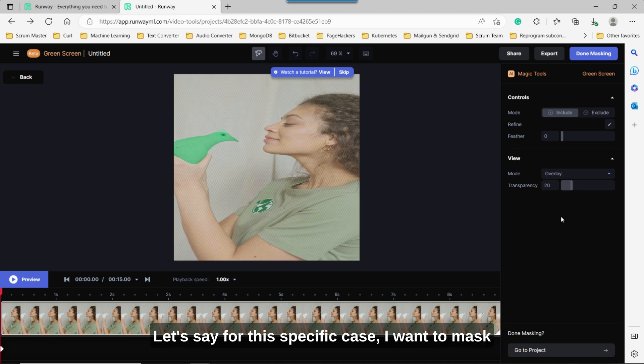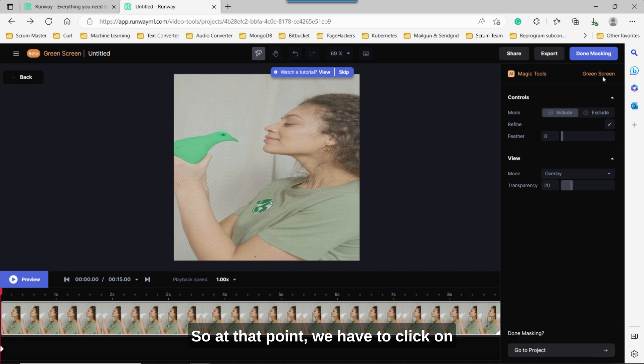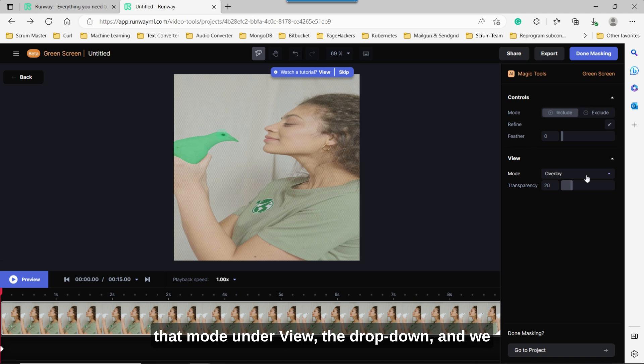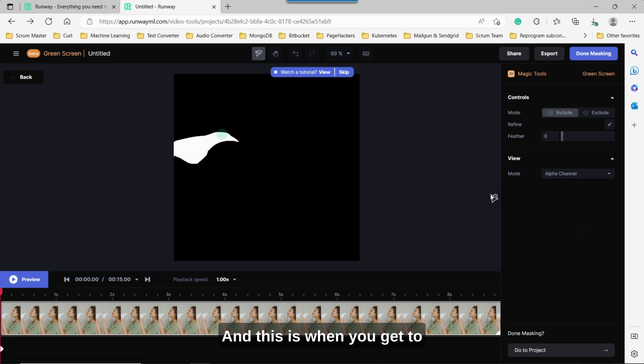Let's say for this specific case, I want to mask just the pigeon or mask everything other than the pigeon. So at that point, we have to click on that mode under view, the dropdown, and we have to switch it to alpha channel. And this is when you get to see the black and white video mask.